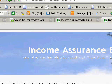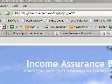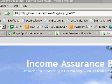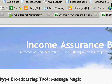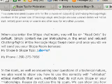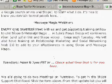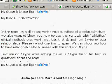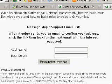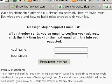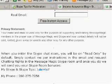To find out more about our webinars, go to IncomeAssurance.com/blog and click on the Skype broadcasting tool "Message Magic." We'll have an email update list there — the Message Magic support email list — where I will send you information. You have to confirm your email address, and I will send you some information by email about how to get connected.